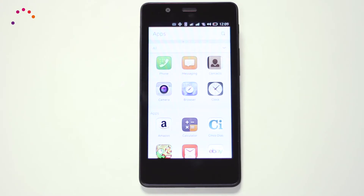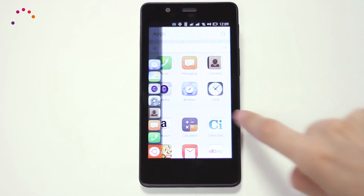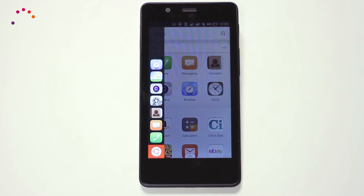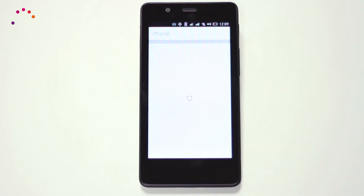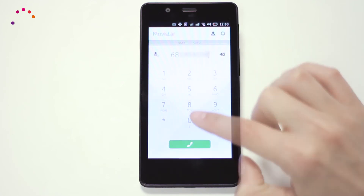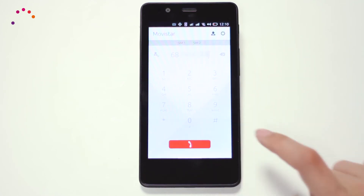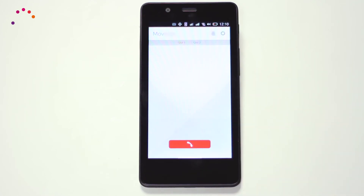To make a phone call, access the Phone app using the launcher or the scope of applications and dial the number. You can also do it using the recent calls menu, through the Contacts application.